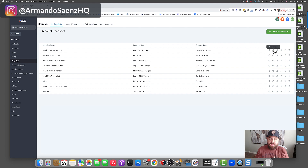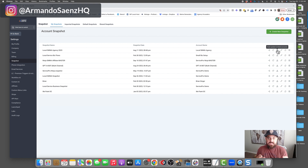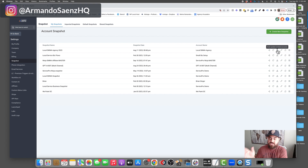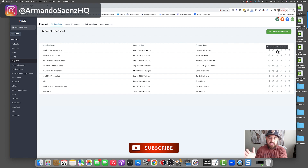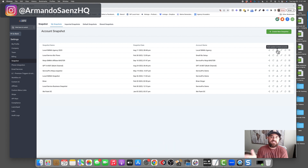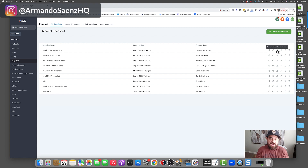As far as pushing the updated snapshot to linked accounts, this only works if you're using the snapshot in a sub-account under your own agency. If you share this snapshot with somebody else and they're using it in their agency on a different subdomain that doesn't belong to your agency, they're not going to get the updated version. They're basically going to have to import the new snapshot again.